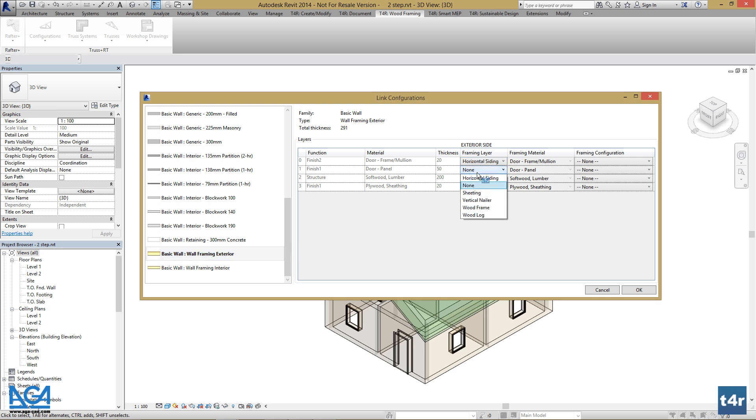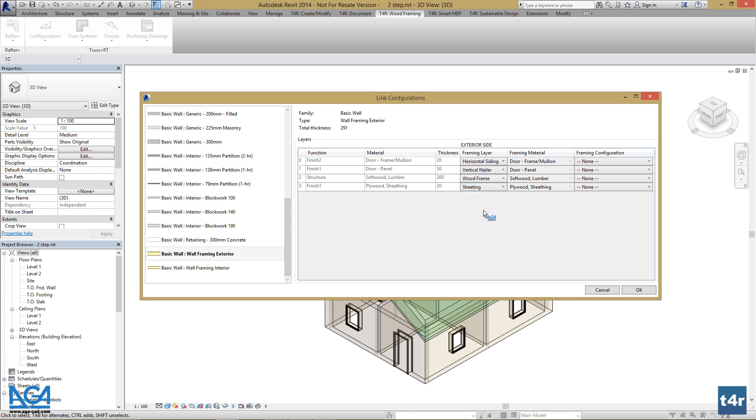Vertical nailers, wood frame is set automatically as it's a structural layer, and last is our sheeting layer. Then let's select framing configurations for those.